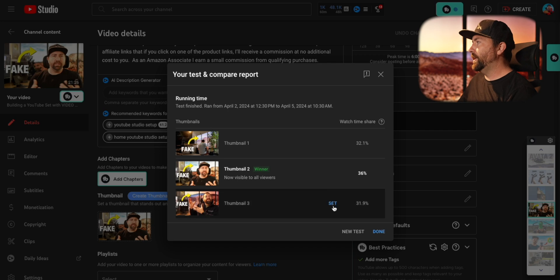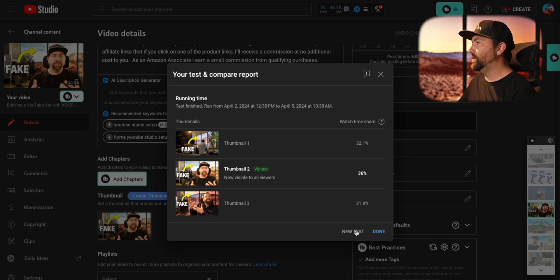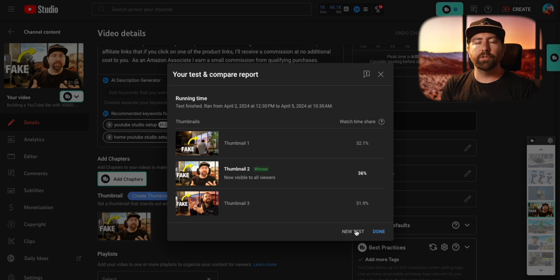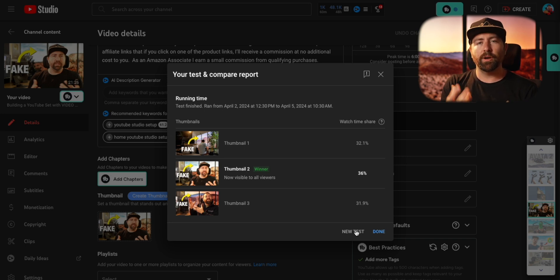At any time during the test, you can click the set button and it will set whatever thumbnail you have selected as the main thumbnail. Also, if you want to redo the test, you can click new test and start over. Just note — if you click new test, you're going to scrap the results of your old test. So in its current form, you'll want to make sure you save your results so you always have data to look back on which thumbnails are working better for your audience, especially if you're testing multiple thumbnails on the same video.